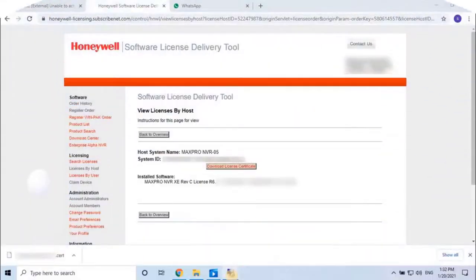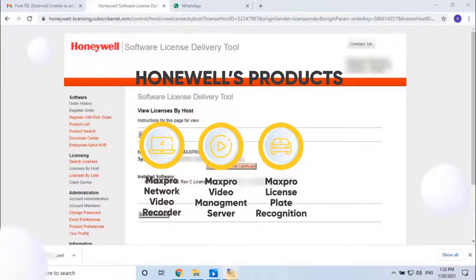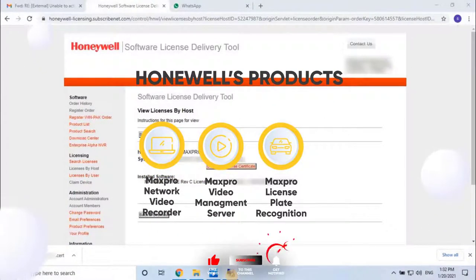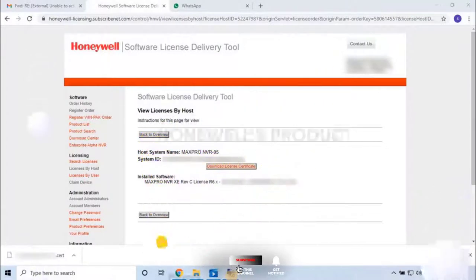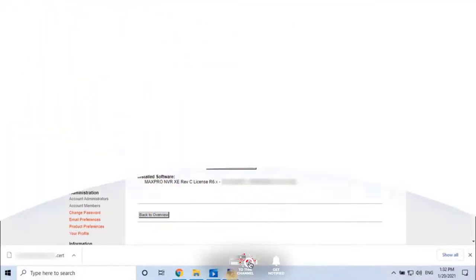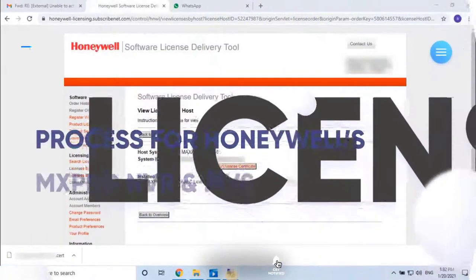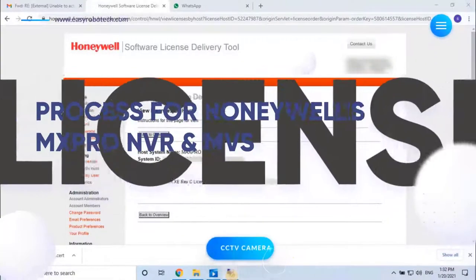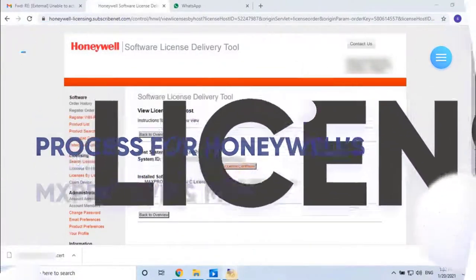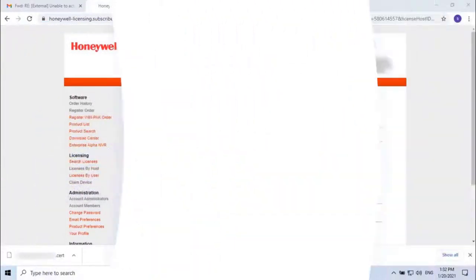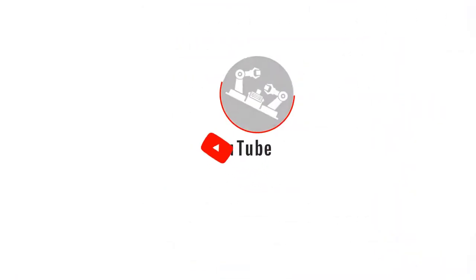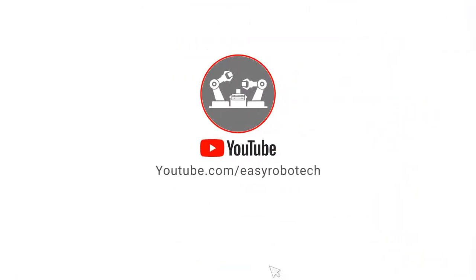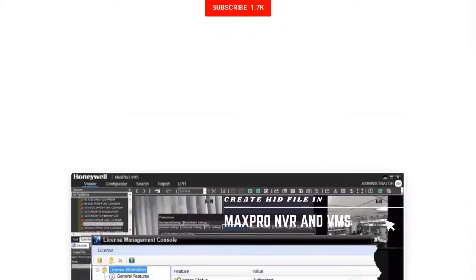The MaxPro is a product from Honeywell which is used as a Network Video Recorder and Video Management System. This video explains how to make licenses for these two softwares. I have uploaded a series of videos on my channel for the detailed process for MaxPro NVR and MaxPro VMS licensing.